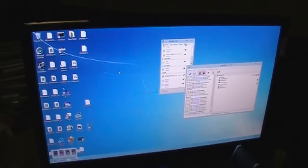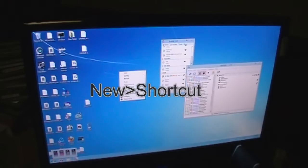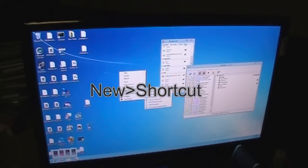First thing you gotta do, right click on your desktop and go to New and click Shortcuts.